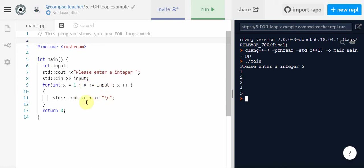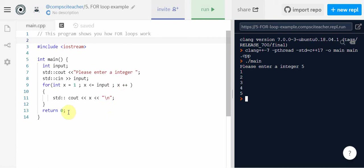But the next time through when it gets to six, is six less than or equal to five? No it's not. So it doesn't execute this line again. It jumps down to return zero. And the program terminates. The program ends.